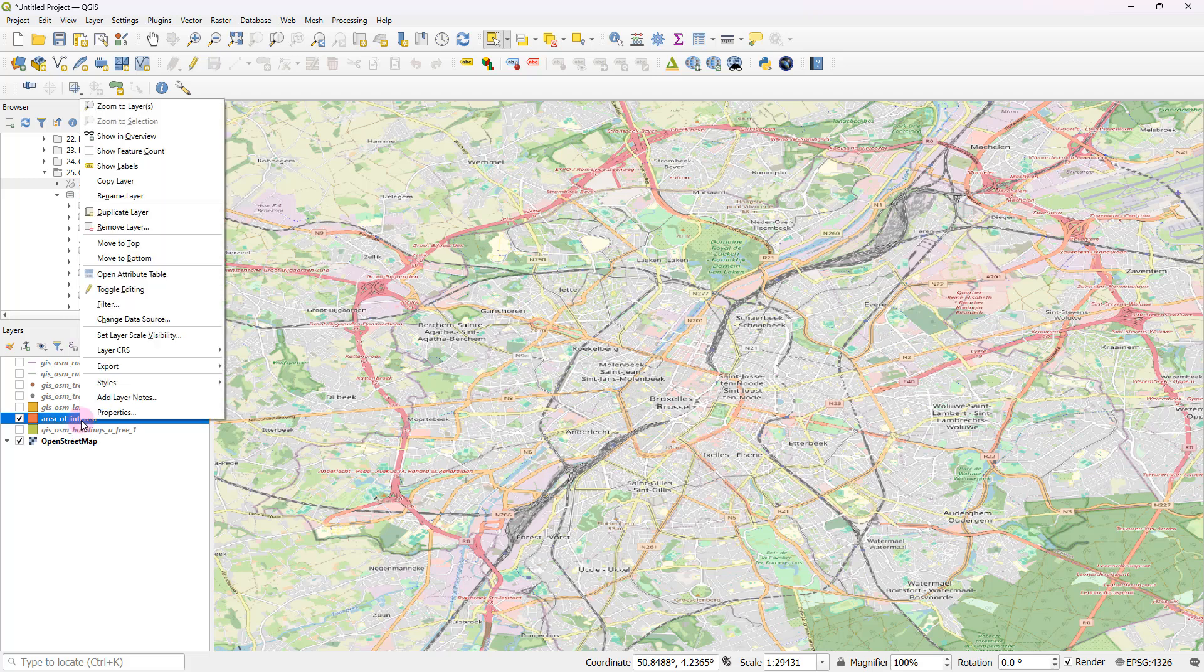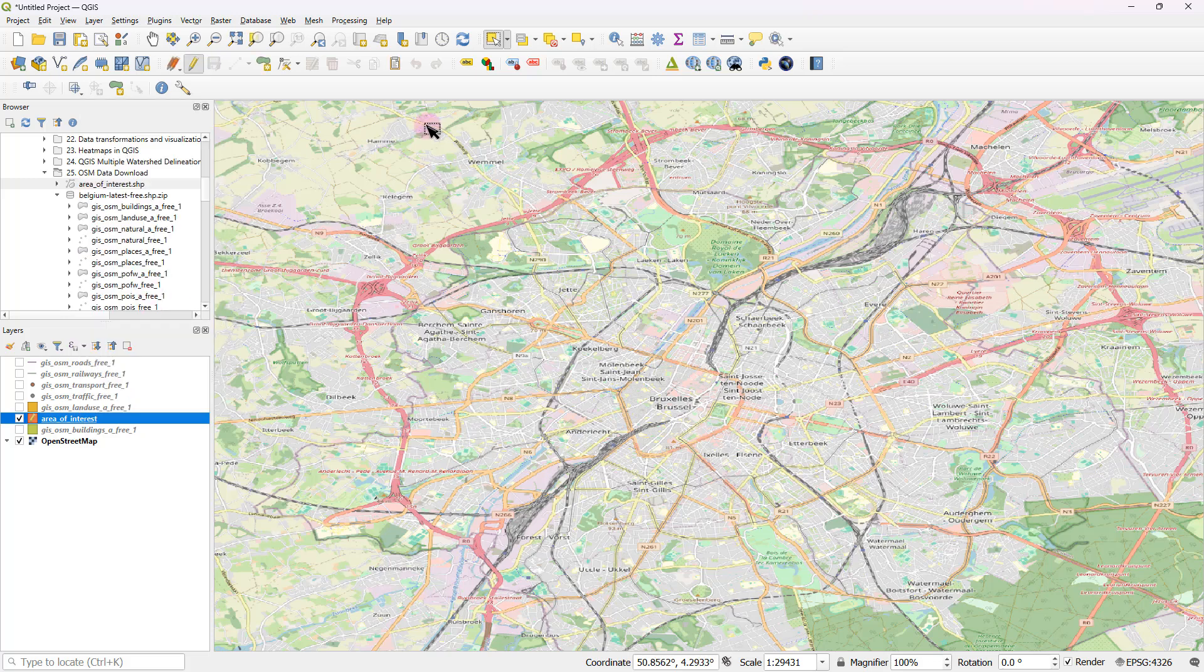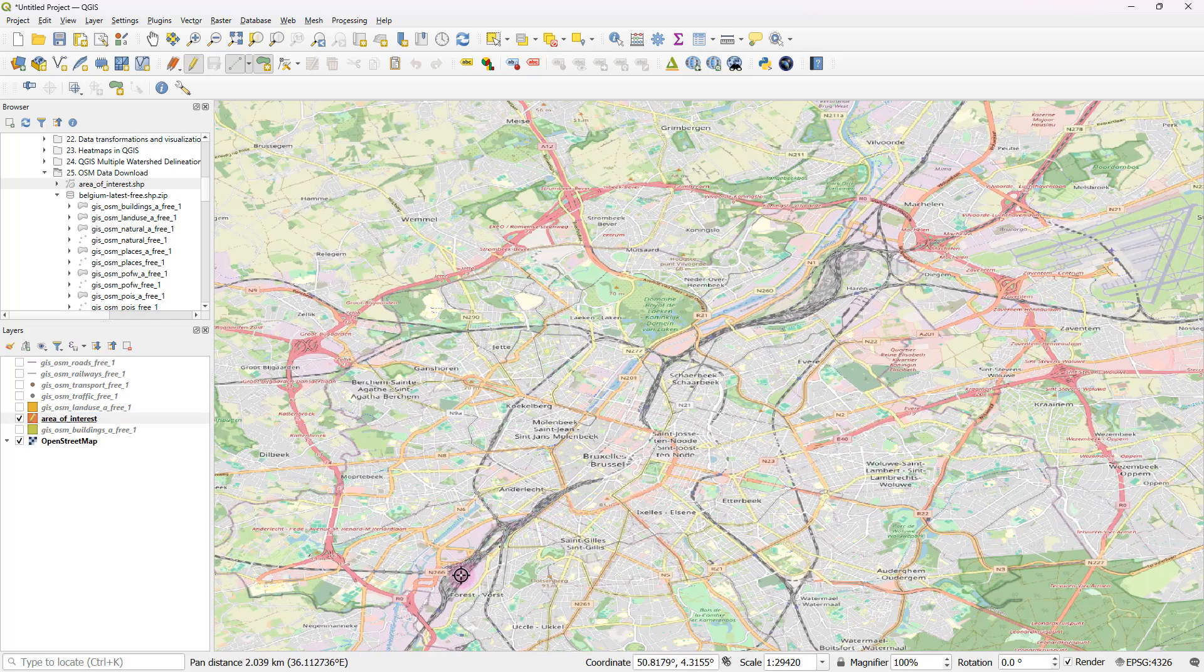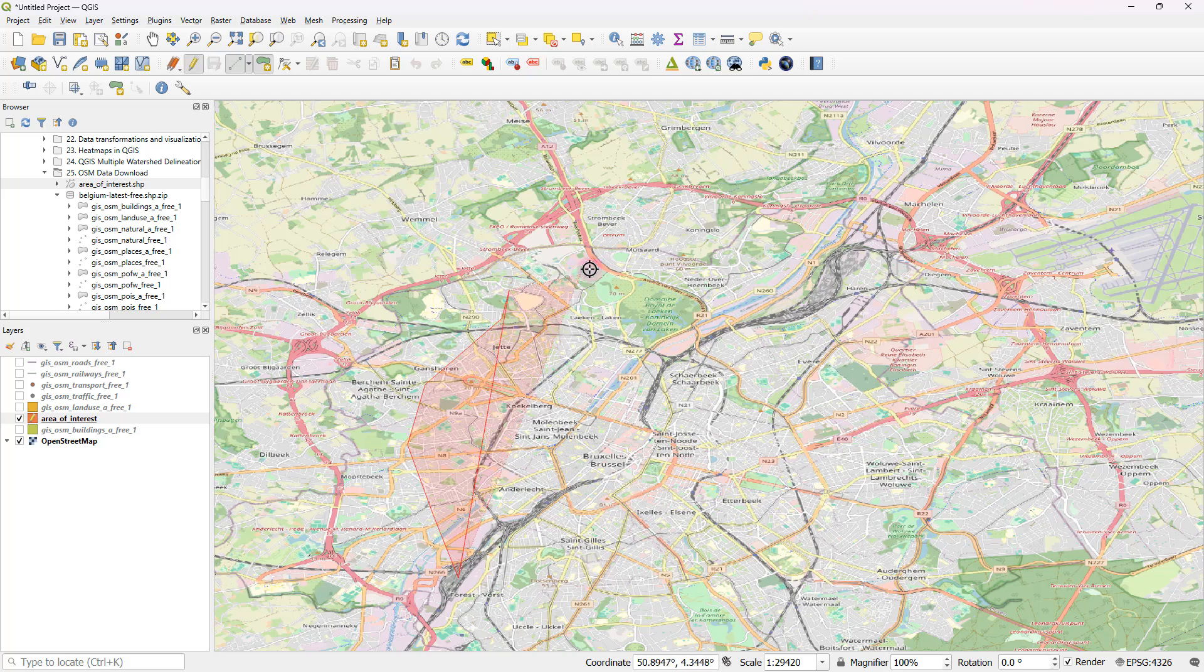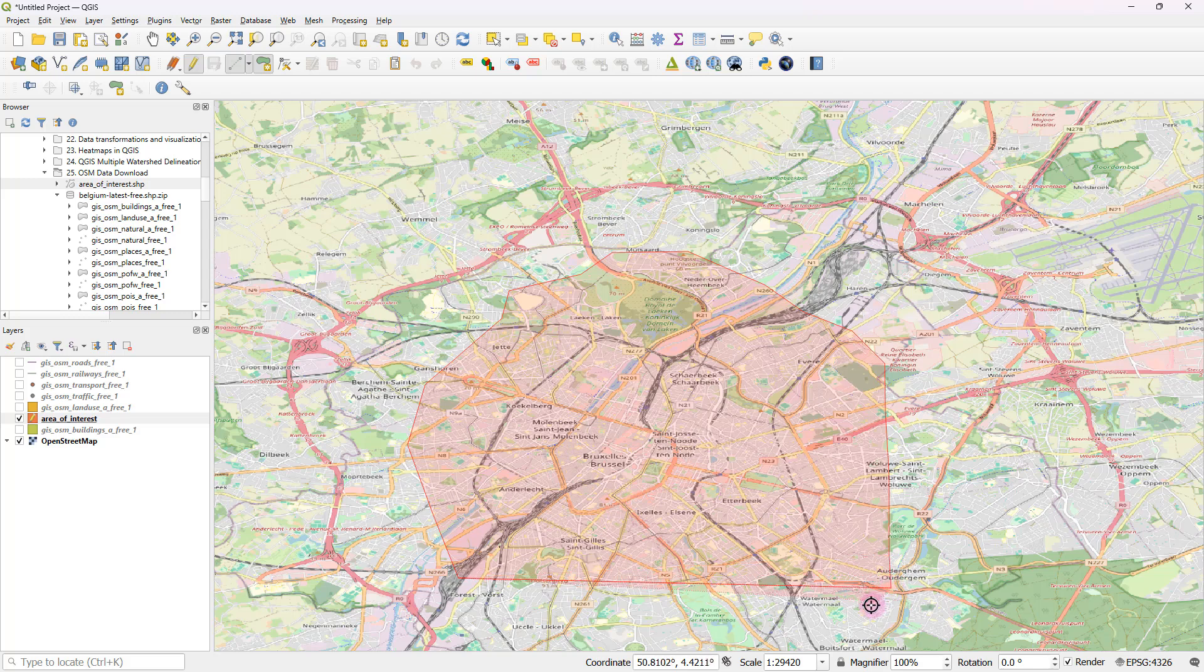And after that, I can click on this area of interest and toggle editing. And after that, I can simply go ahead and define the area of interest like this. I'm just going to randomly define an area of interest just for the sake of showing you guys how to do that.